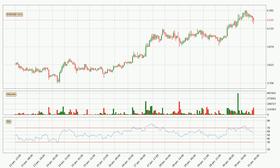Jumping to the hourly Relative Strength Index, the current hourly RSI is at 54, so it doesn't show signs of overbought or oversold conditions at this point.